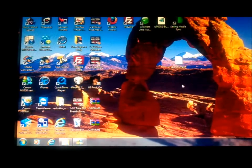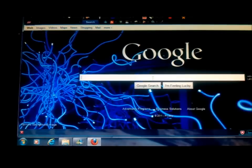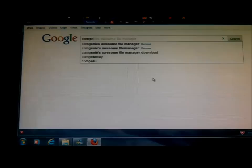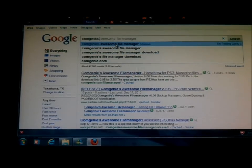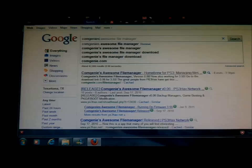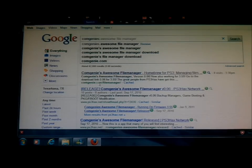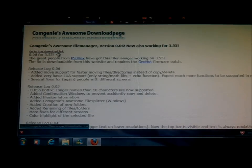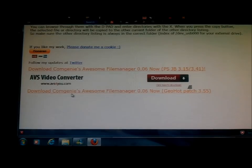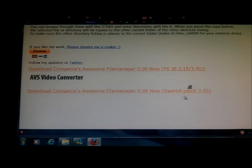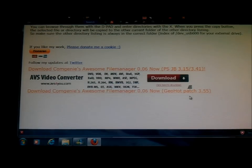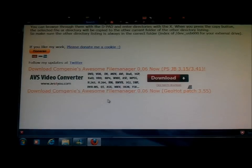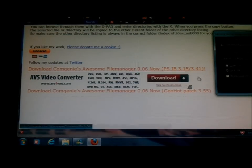The next thing you're going to do is go online to Google and type in Comgenie's Awesome File Manager. You'll see it, Comgenie's Awesome File Manager homebrew for PS3, and then you'll see the direct link. It'll be comgenie.com so you're not getting scammed. Go to the download link and you'll see Comgenie's Awesome File Manager, the GeoHot Patch 3.55. It says GeoHot Patch but it's for any custom firmware. I'm on Rebug, so I mean, it still works.